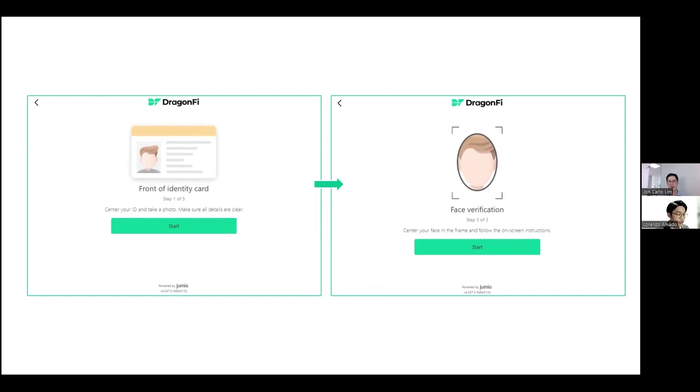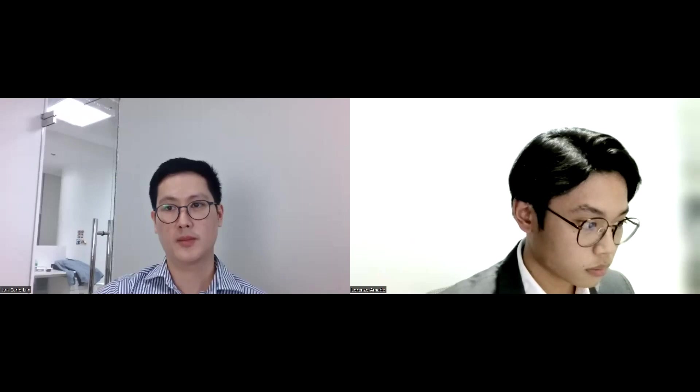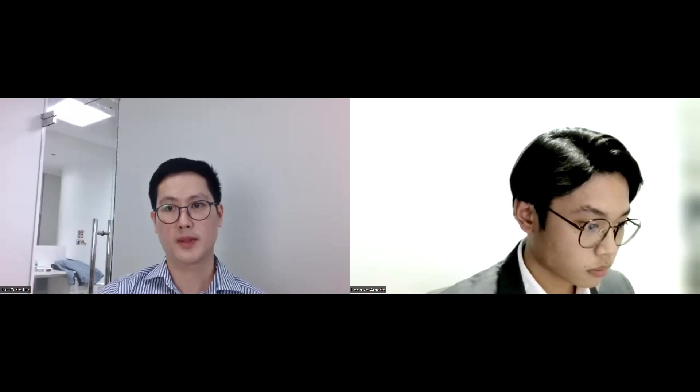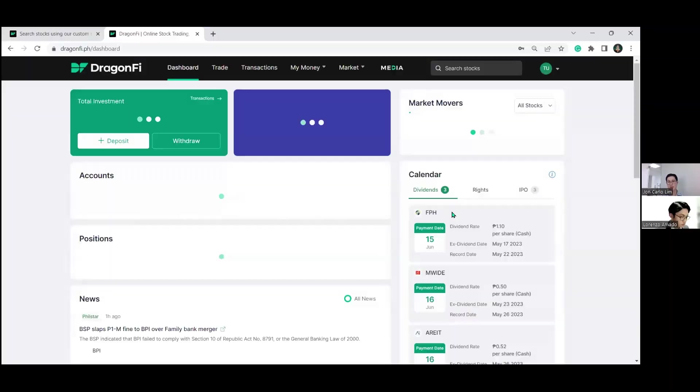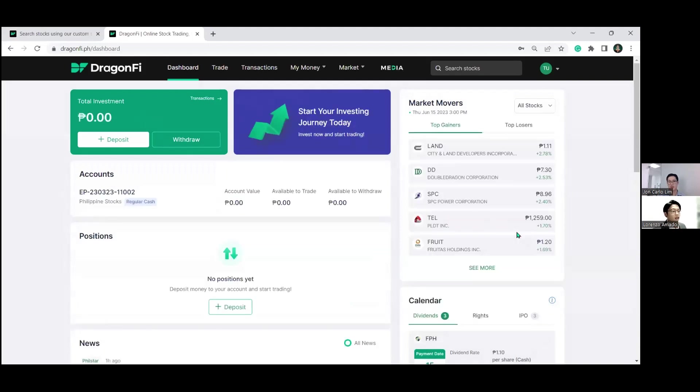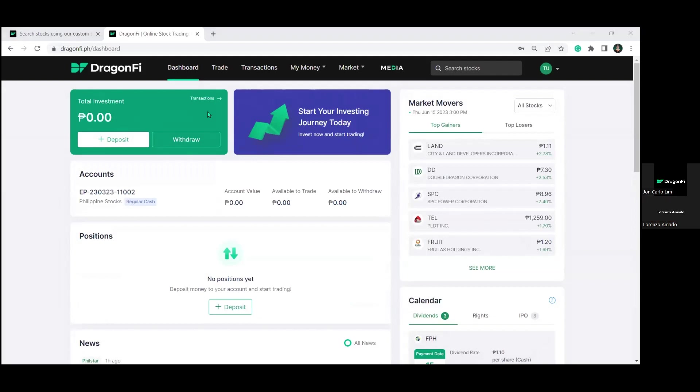I'll be sharing my screen now for the dashboard. Here's DragonFi's dashboard and as you can see, we really invested in its UI/UX to ensure that everything is laid out exactly how an investor wants and that everything you need is neatly and conveniently presented right in front of you.